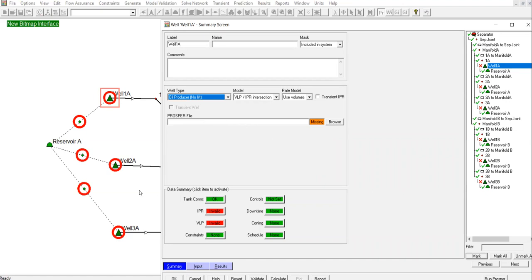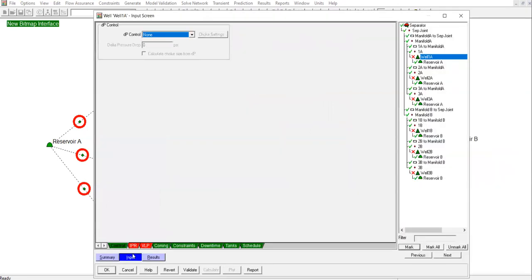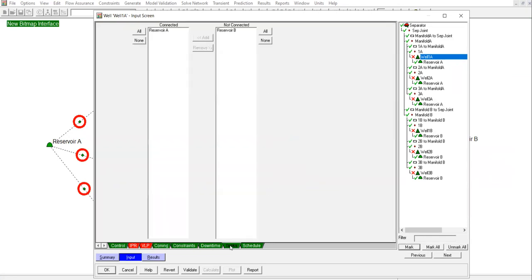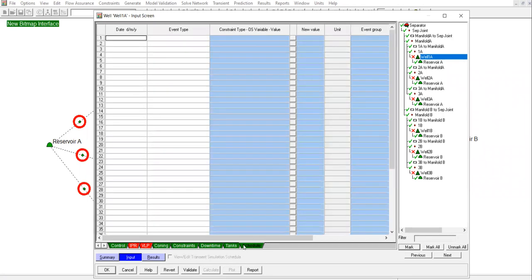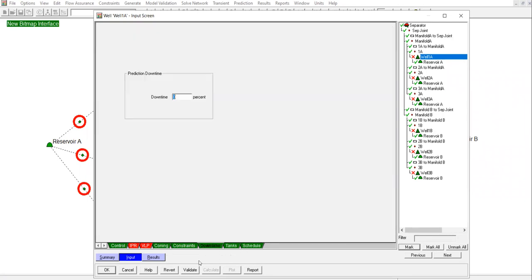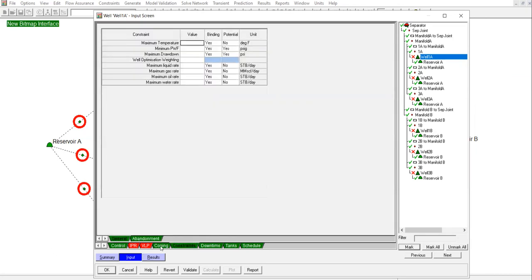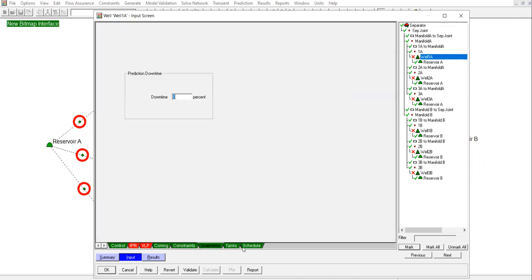In the data summary, you have the tank and then IPR valid or invalid, VLP also, and then the constraints, controls. If you have downtime, coning, and so on and so forth. The table is quite comprehensive for the control, coning, and constraints. But we will not cover all of this now in this video. The main focus is just defining the files and defining the wells. Hopefully as we progress into this exercise, we will also review each of these windows.